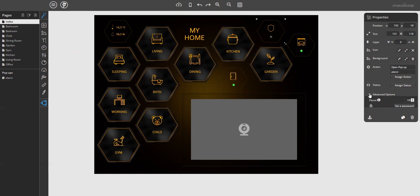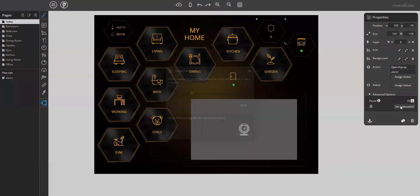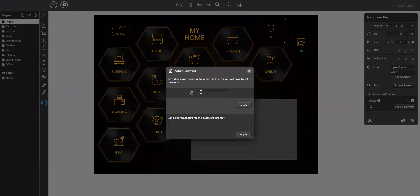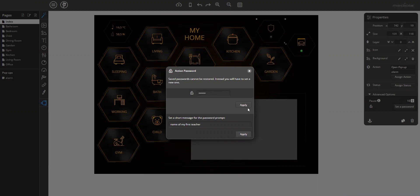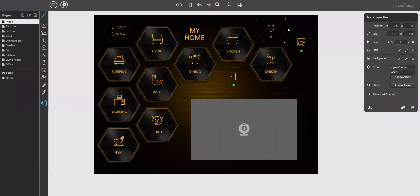Click on the button element, go to the properties, advanced options, and click on 'set password'. Here you can enter the password and a short message with a reminder note. Enter the password and apply. And that's it — this button is now password protected.